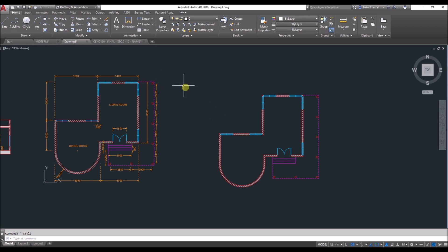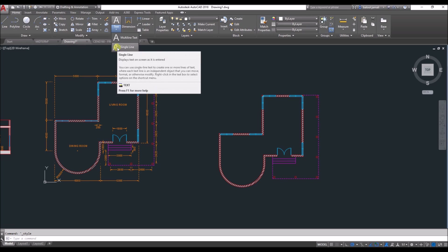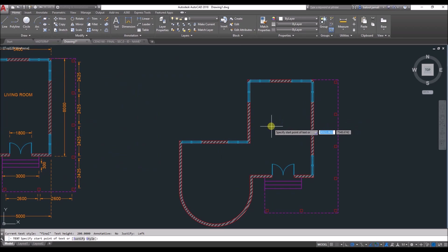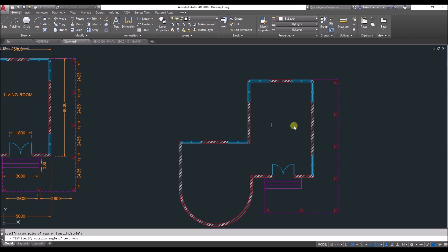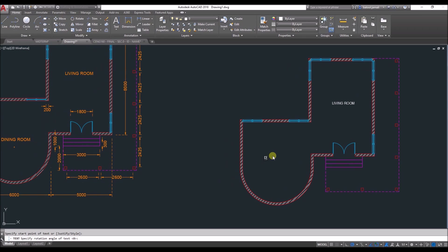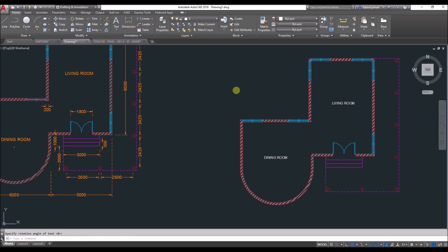To add text, you have two ways: multi-line text or single line text. Because all of our texts are single lined, I will select single line text. Click on single line, then click where you want to start your line and choose the direction. I'll set it to zero degrees and start typing 'living room', then click on the other part and type 'dining room'. When done, click elsewhere, or press escape to close the command.